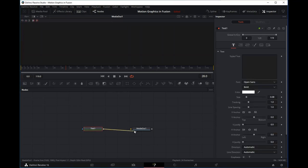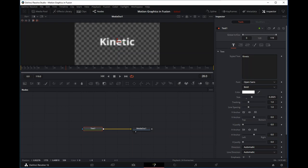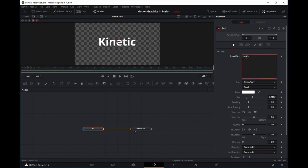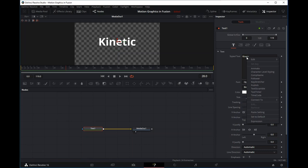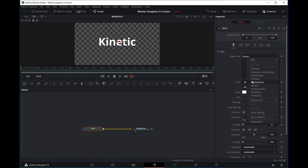First we're going to create a text node, hook that up to our media out, and create our text — let's say 'kinetic'. We'll increase the size. Now in our text box we're going to right-click and add a modifier. You can see in the inspector window there is a modifier tab, but it is not highlighted because we haven't added any modifiers yet.